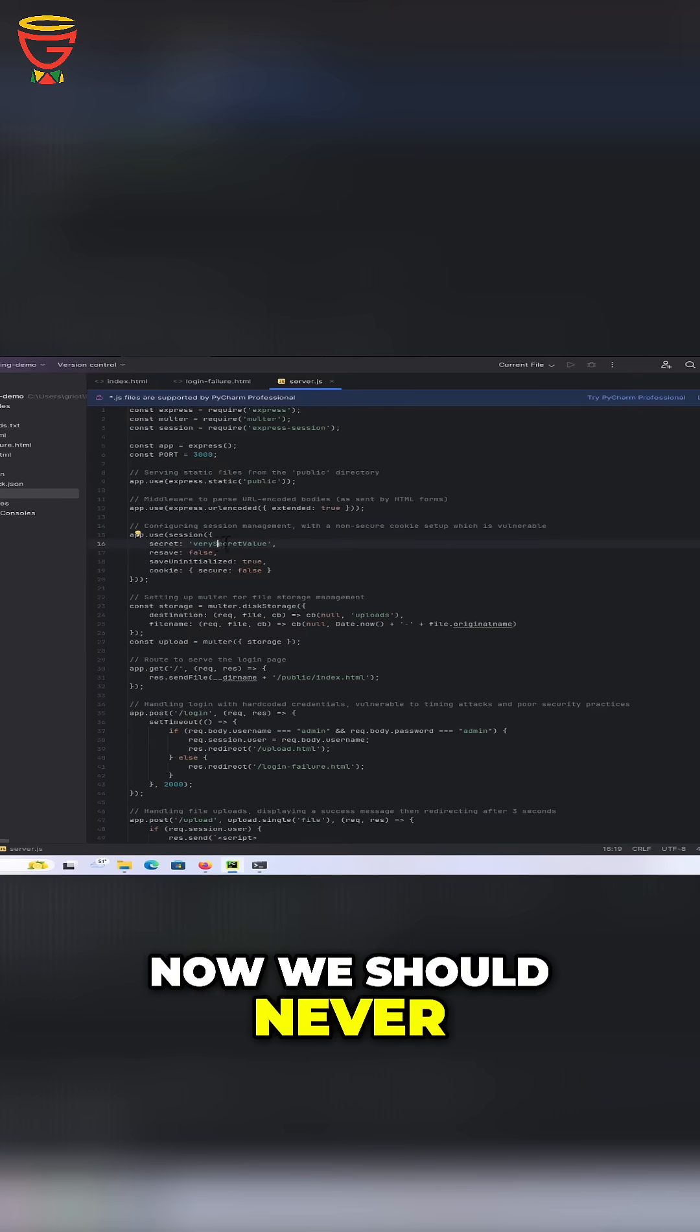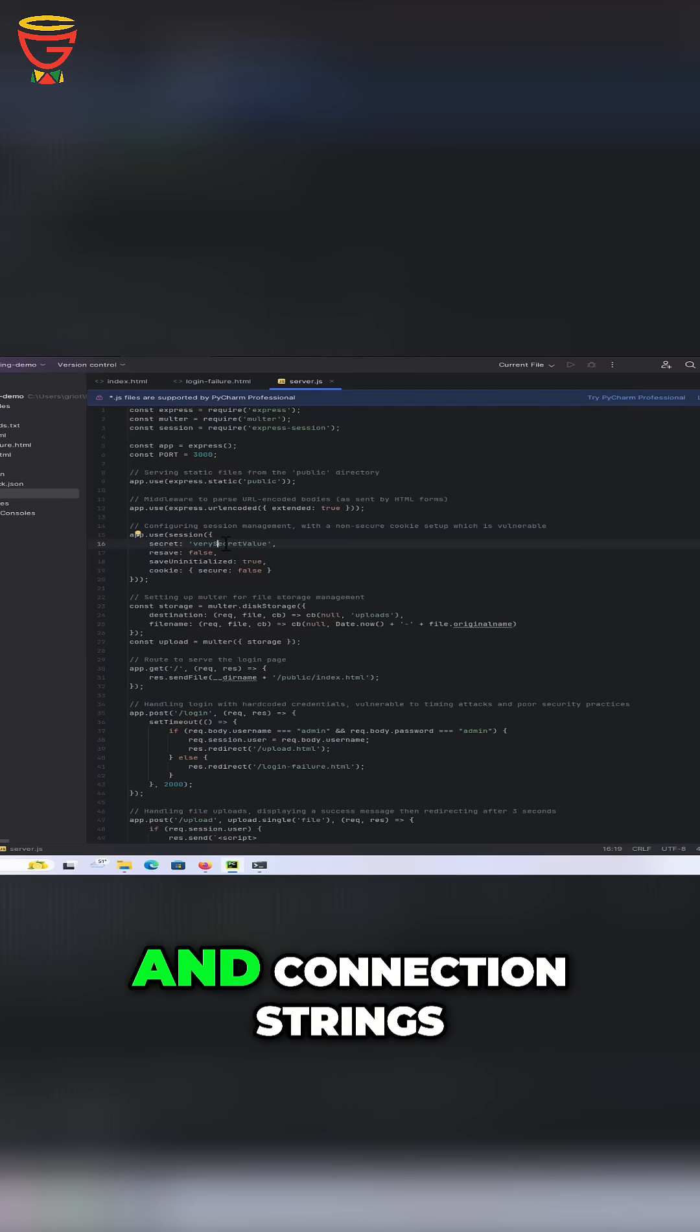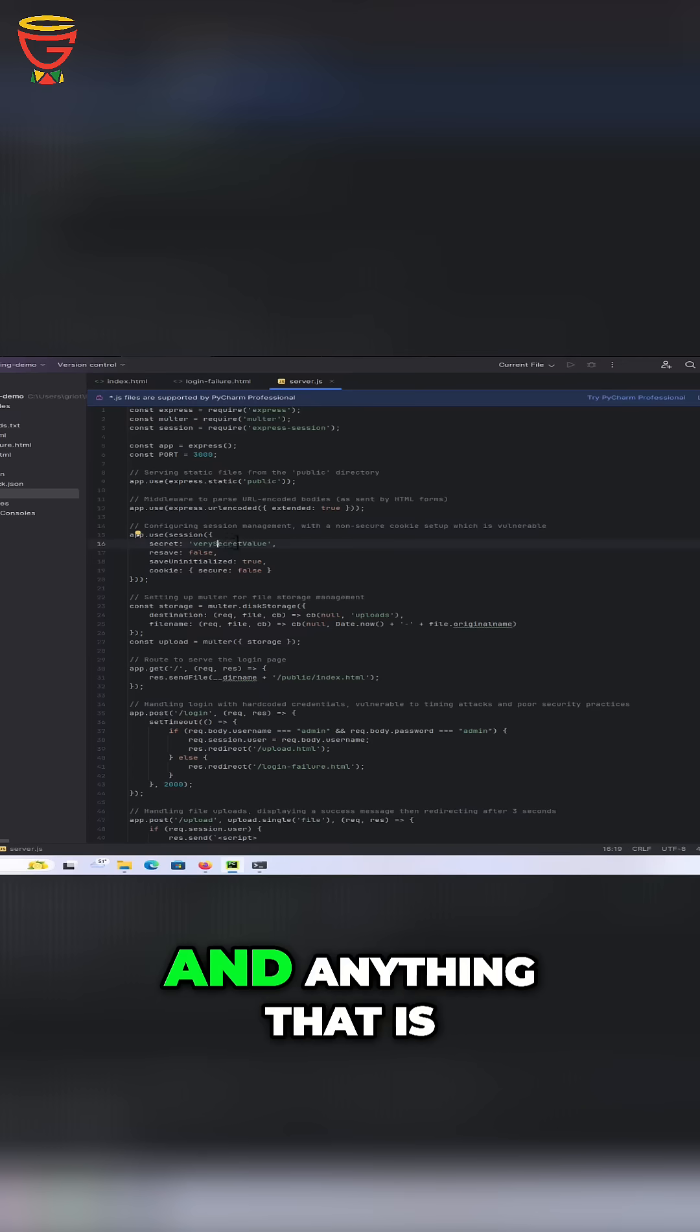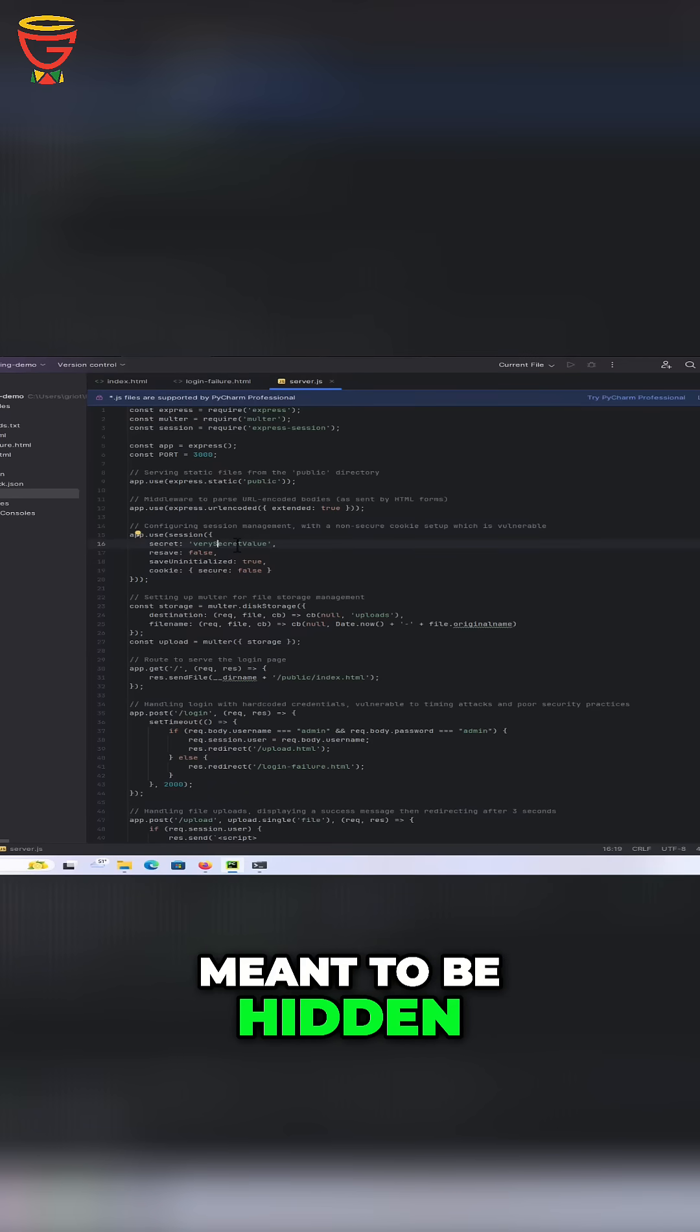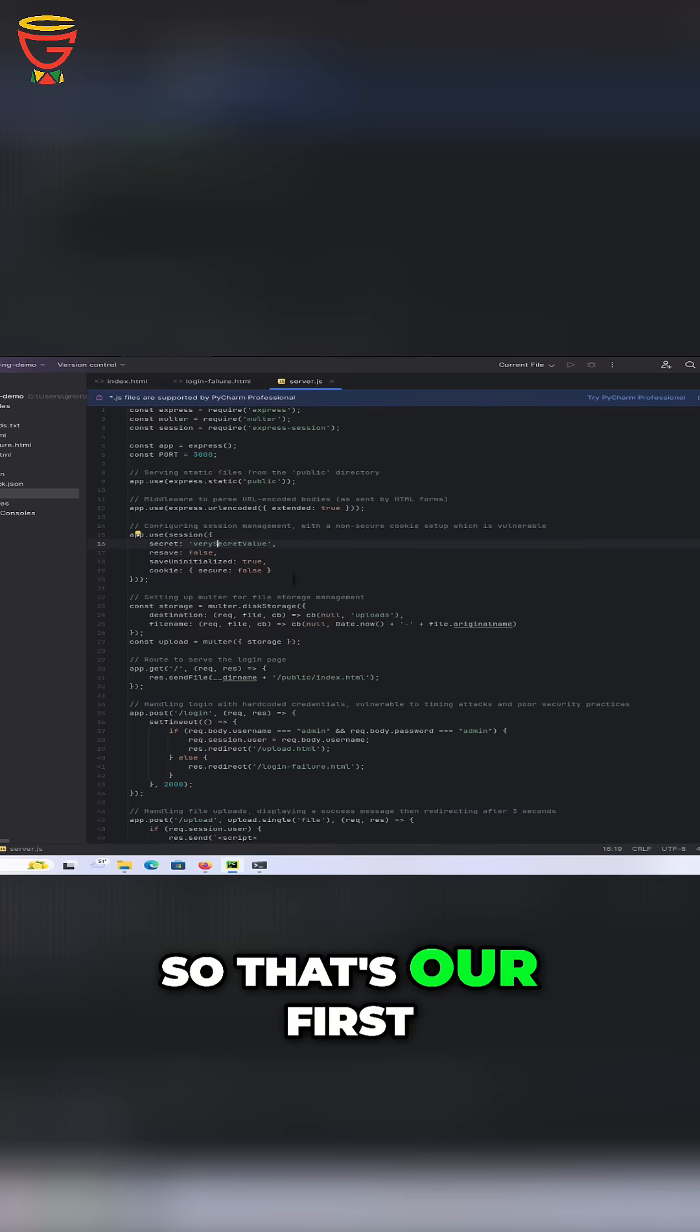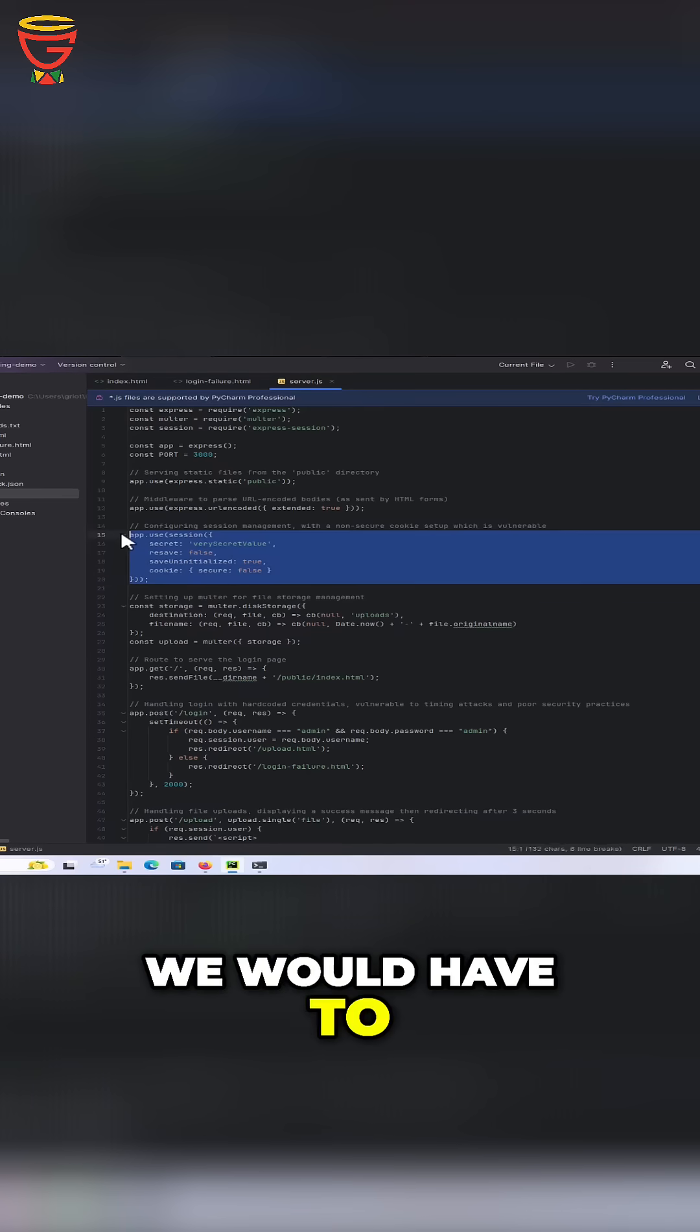We should never have to write secrets and connection strings and anything that is meant to be hidden within our code. So that's our first flaw right there. We would have to fix that.